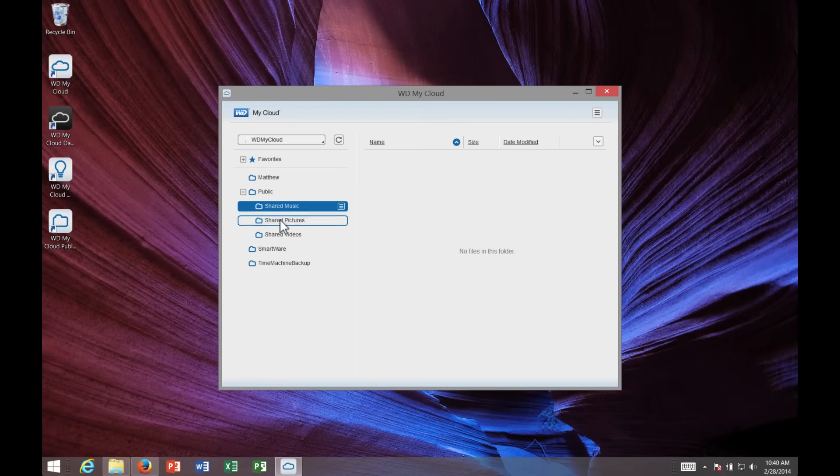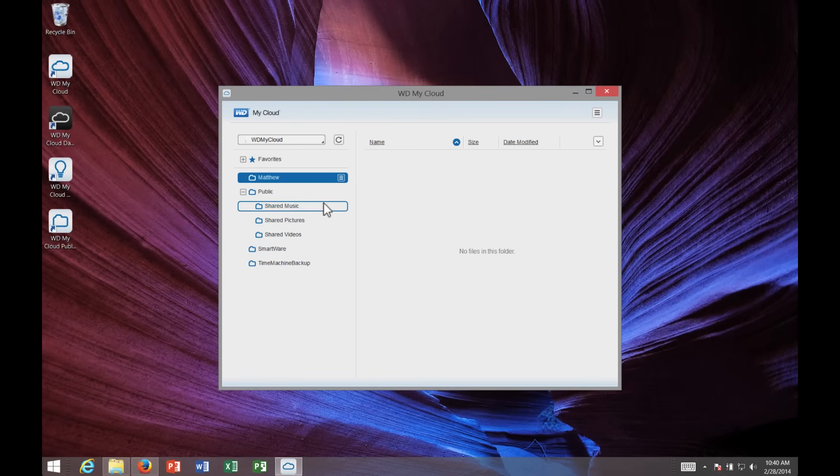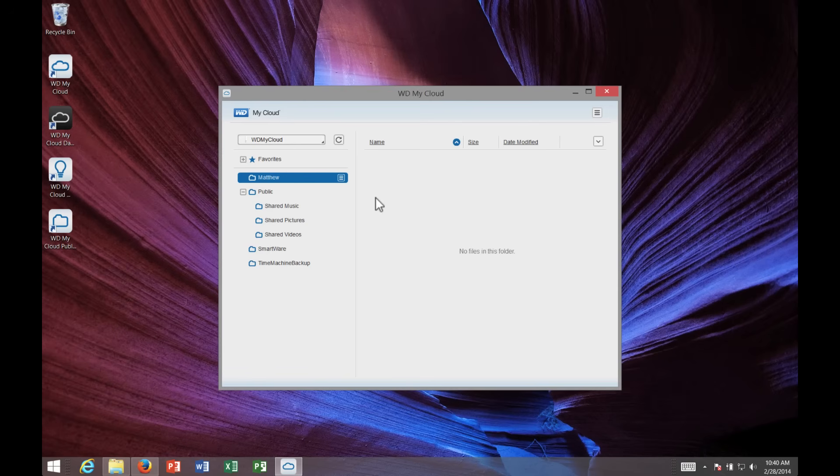Now the My Cloud desktop app is great. I can use that to click on it. Once I do, that logs me into the drive from anywhere, and I can access all the files and folders stored on the My Cloud.